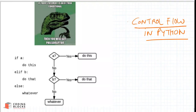Hi guys, in this video we are going to look at control flow in Python — how the flow of a program goes and how you can alter that flow using if/else conditions. If/else is a very basic condition available in every programming language.